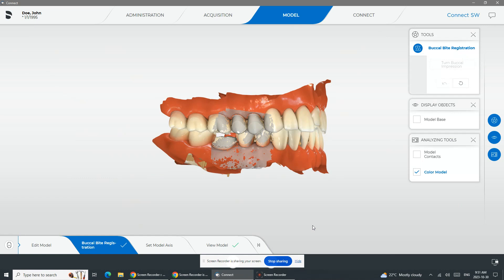When it comes to scanning techniques, really easy to get great results: upper, lower, buccal bite in no more than two minutes to three minutes max, but just takes a little bit of practice. I hope that you found this video useful to give you some tips and tricks for scanning. See you next time.